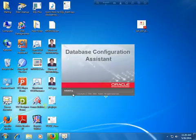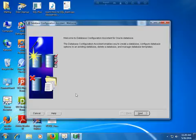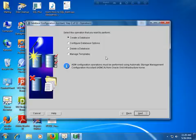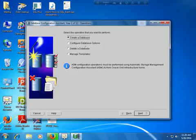A window will appear — the Database Configuration Assistant welcome screen for Oracle Database. Go to the Next option. Here you select the operation you want to perform: create a database, configure a database, or delete a database. If you want to delete a database, select that option. But now I would like to create another database — I already have the ORCL database and I want to create one more.